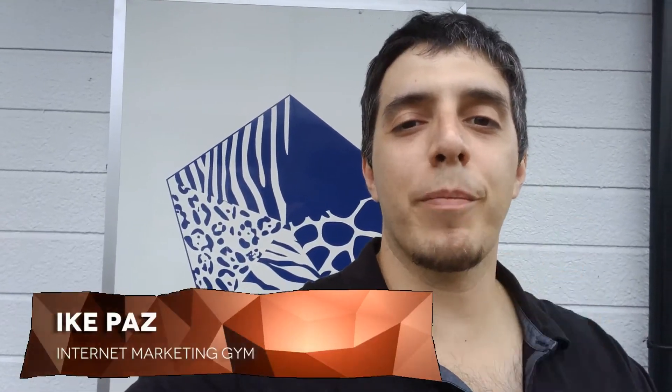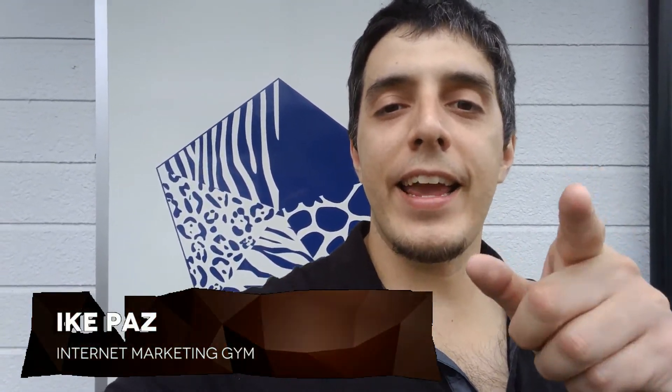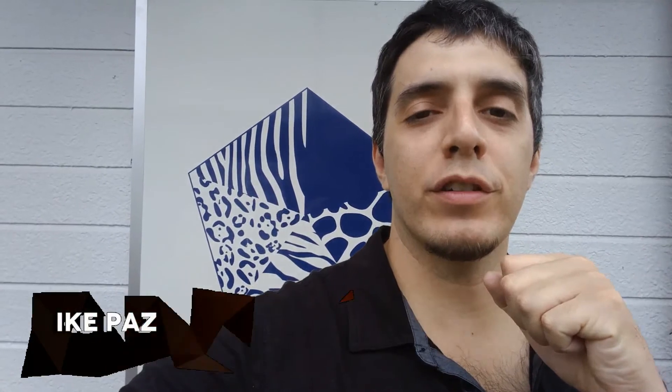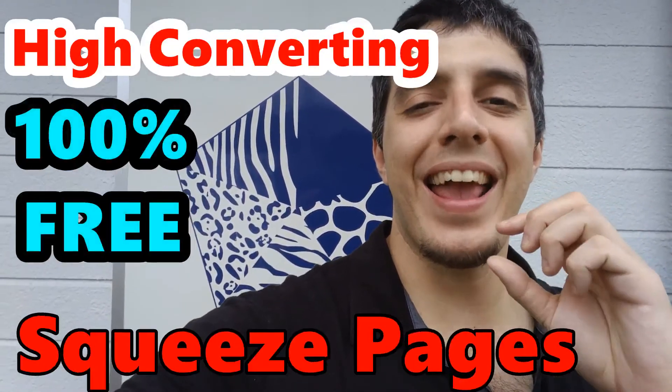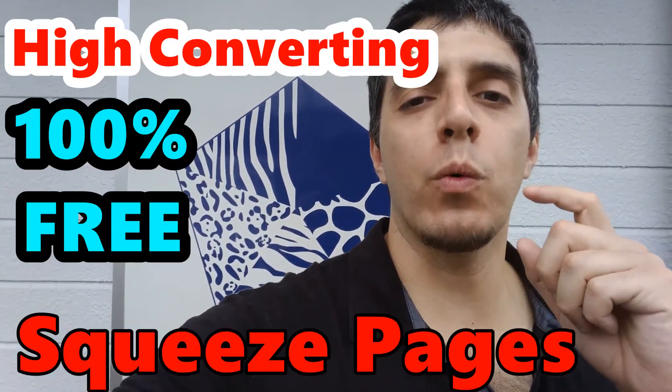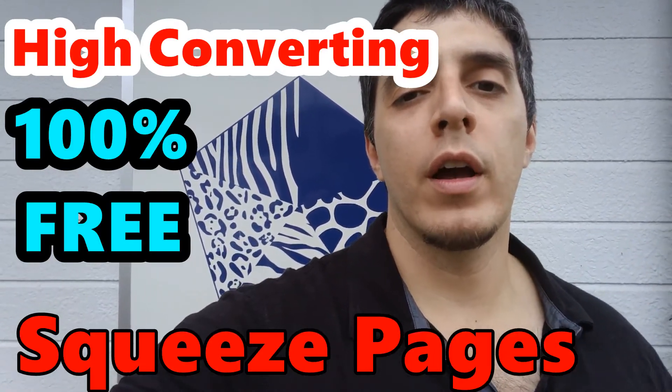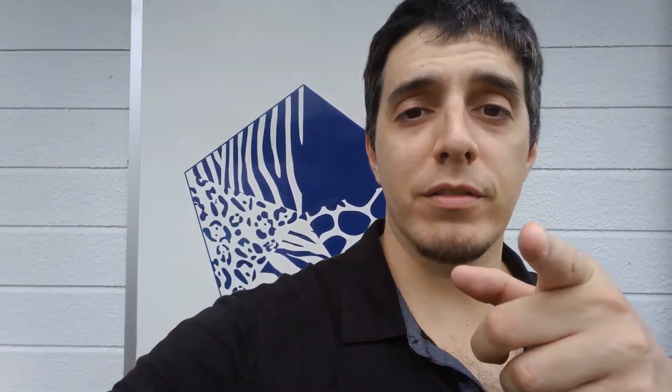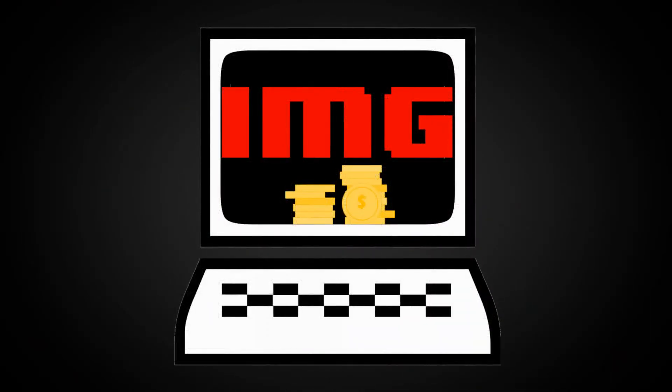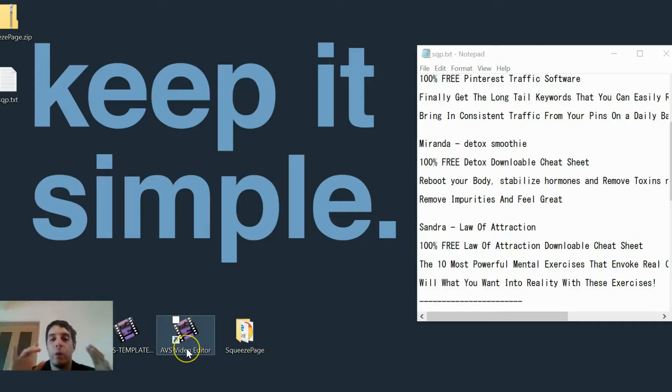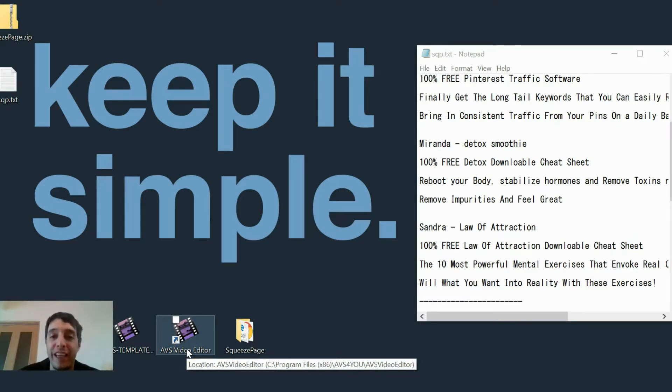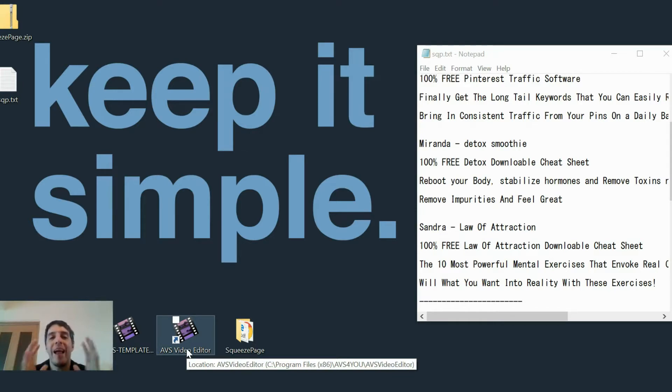What's up internet marketers? This is Zyke Pops from internetmarketinggym.com. Today I'm going to create more squeeze pages to show you how to create a high converting offer that will get you more subscribers and leads into your email funnel. I'm going to create Miranda's squeeze page now. She's in the detox smoothie niche. She posted on my Facebook group and was one of the first three, so I'm going to create it for her right now.